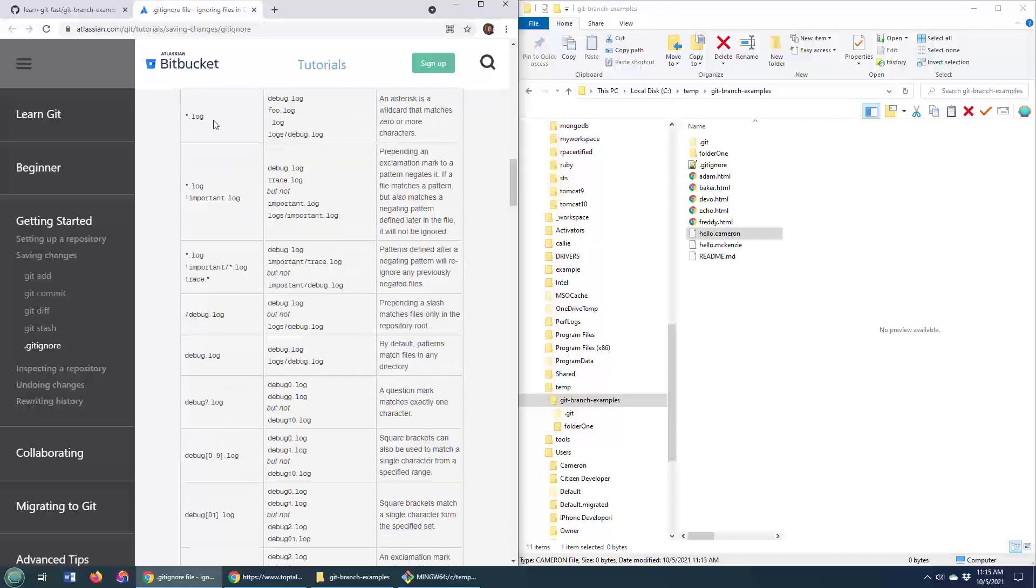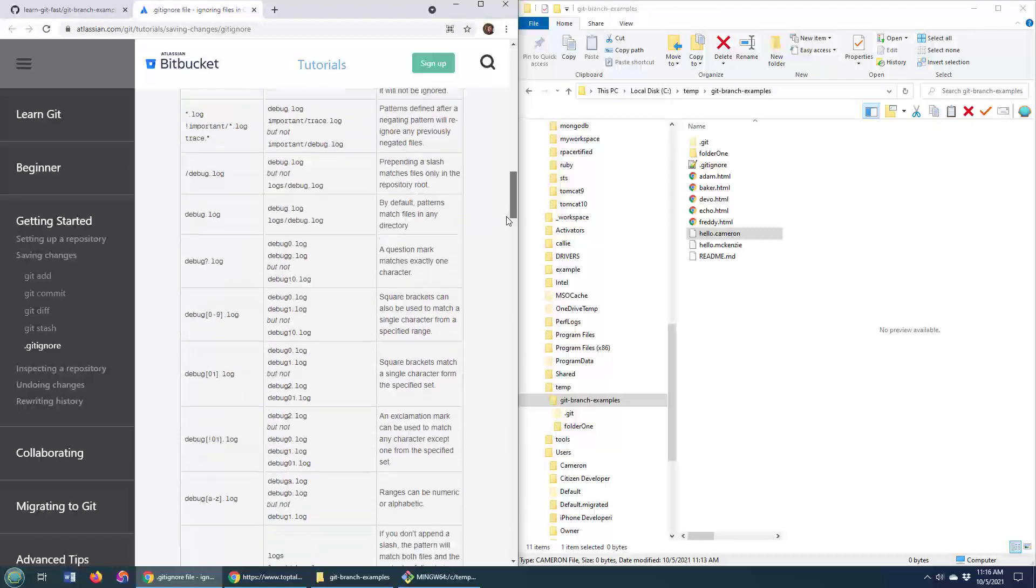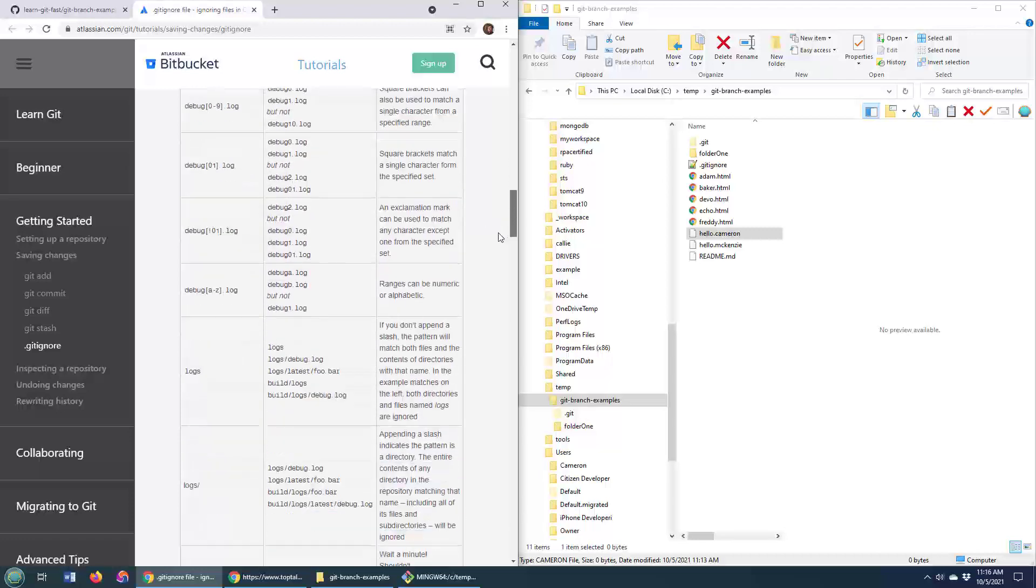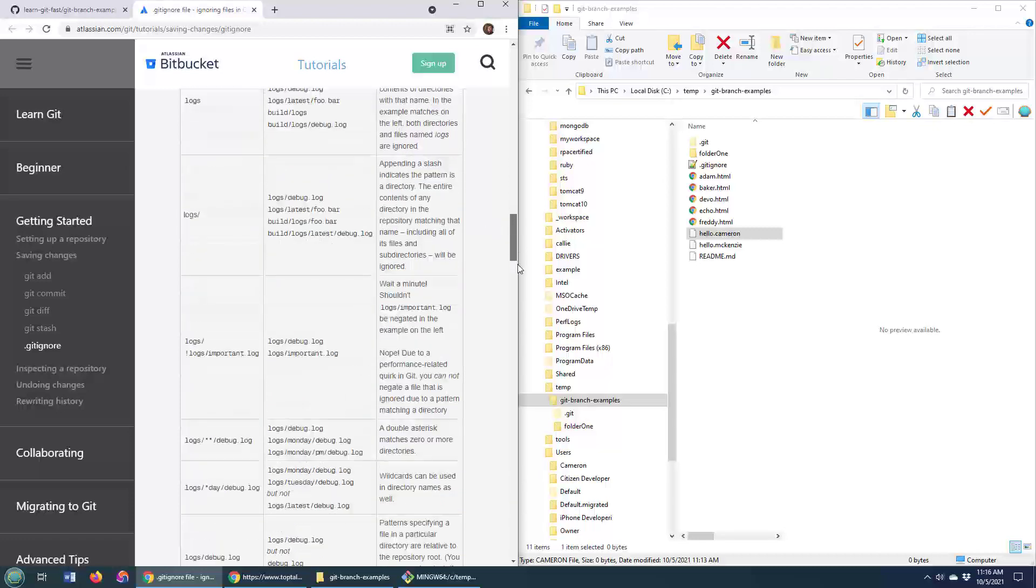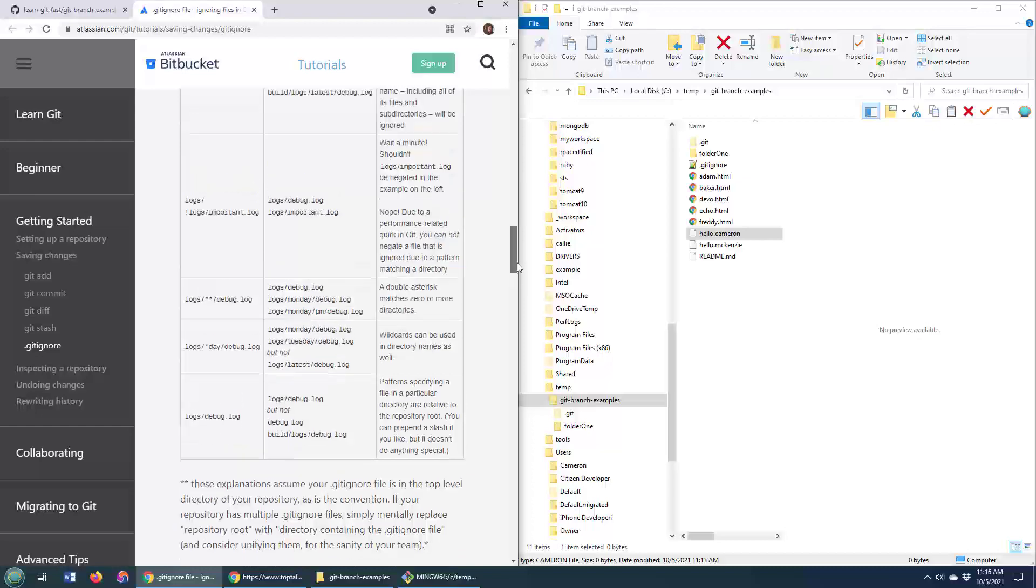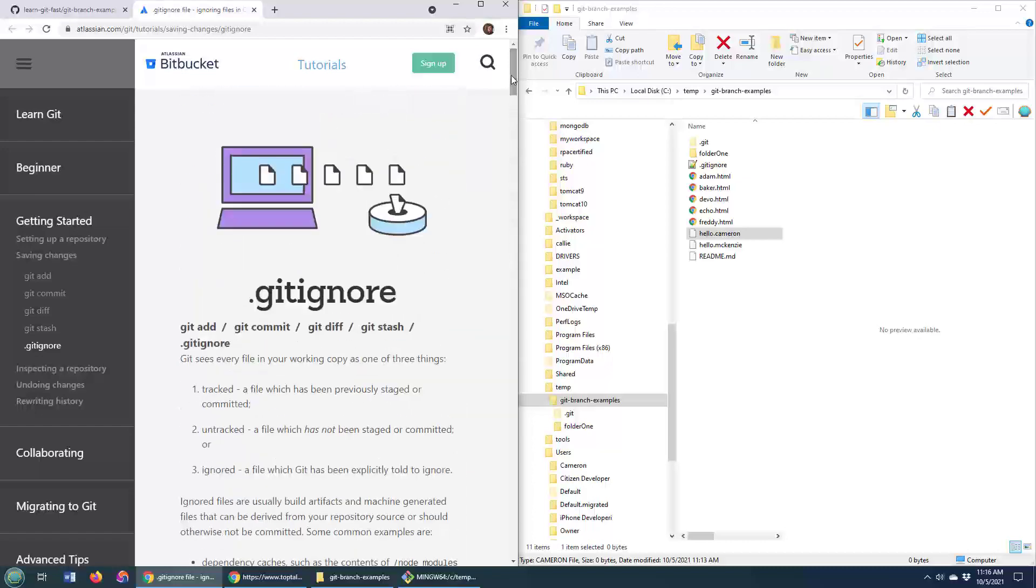explicit files, sometimes you can even say ignore all log files but don't ignore a log file that starts with 'important'. There's a whole syntax that you can use for specifying which files you do and do not want, and I'll allow you to get into that.